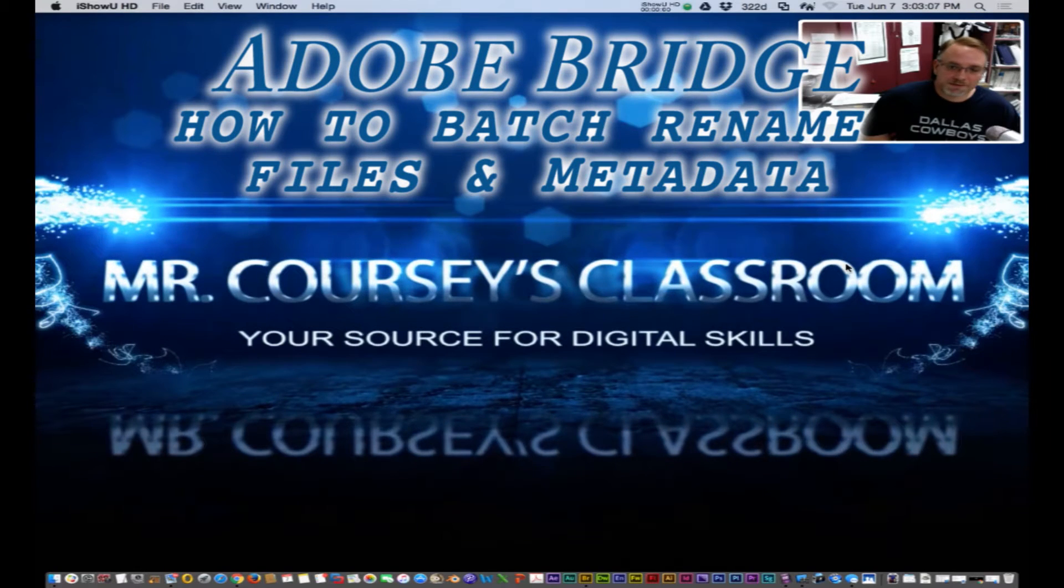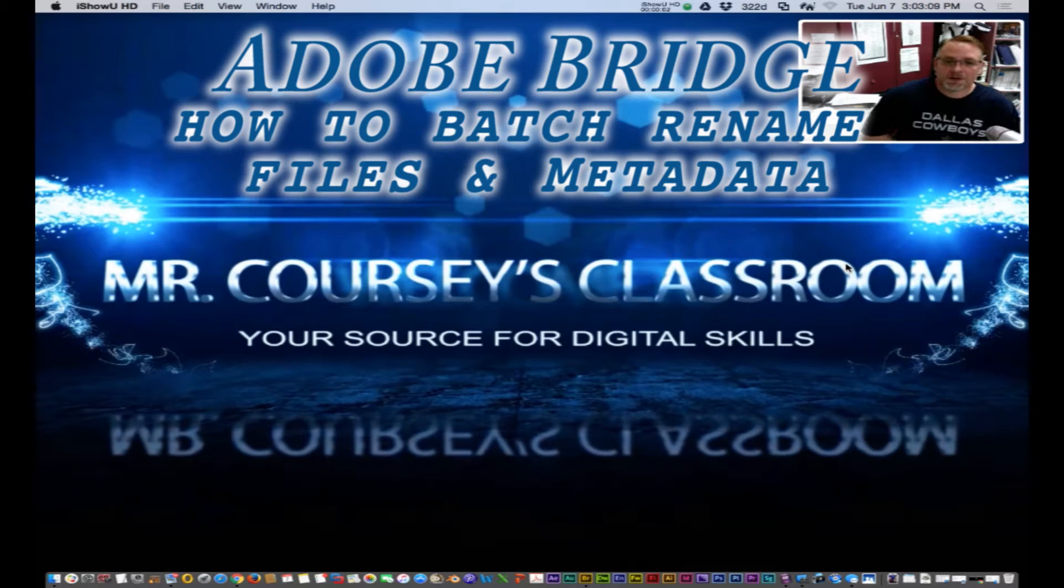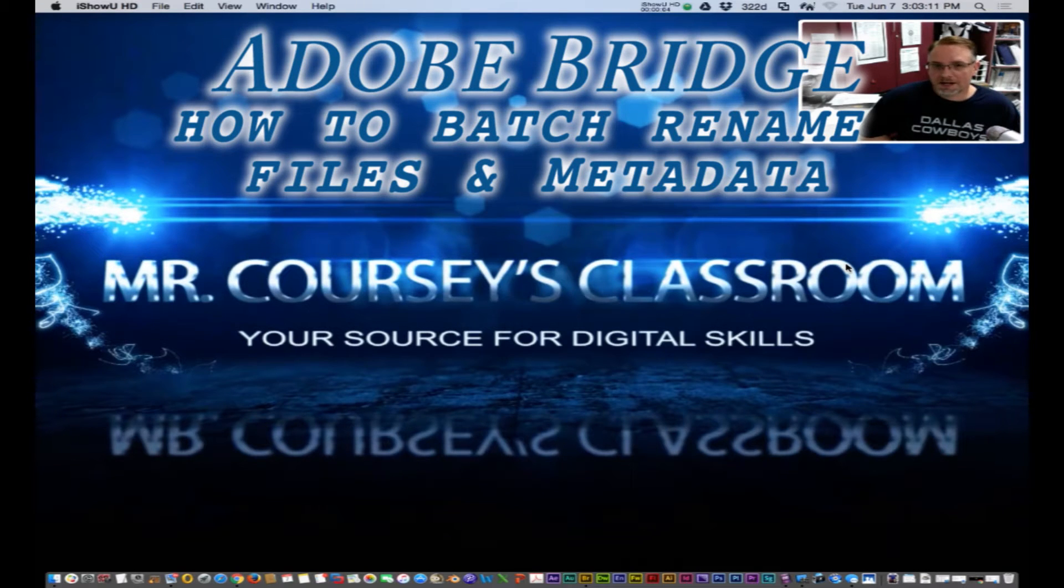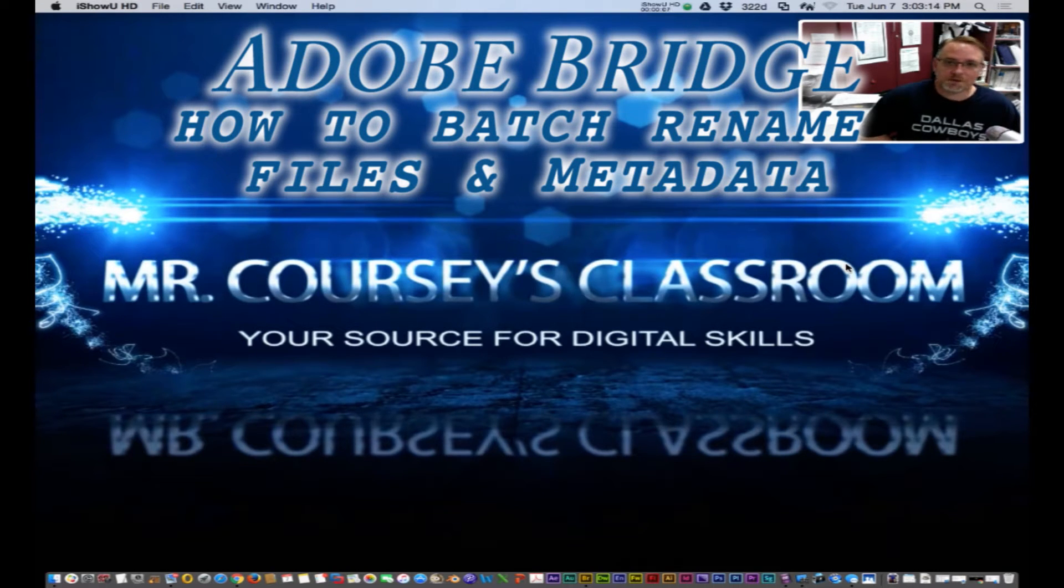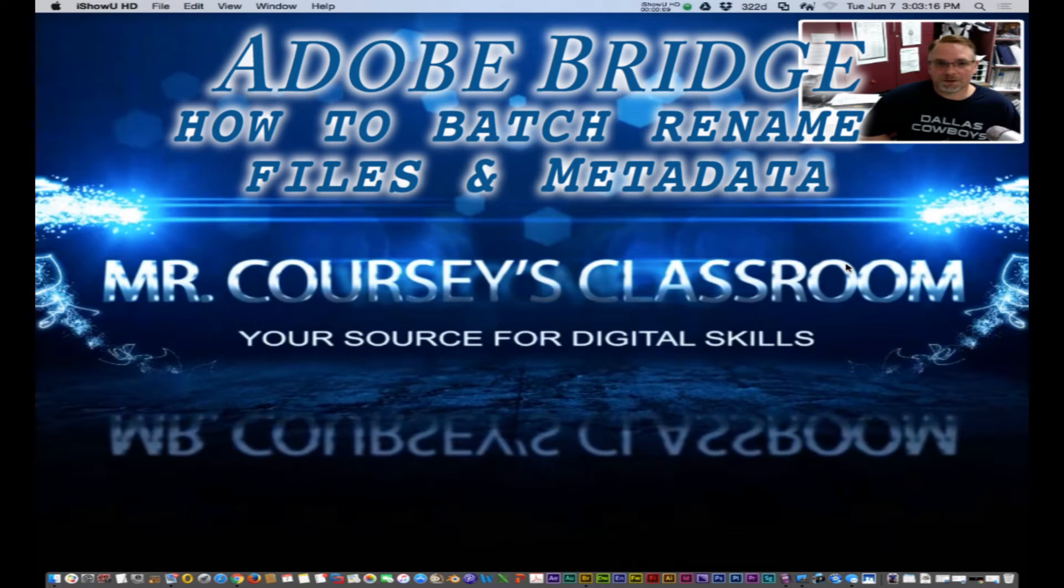Hello class, this is Mr. Corsi. Today we're talking about Adobe Bridge and I'm going to show you how to batch rename a bunch of image files.